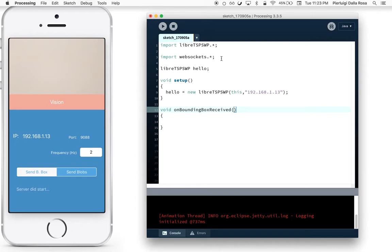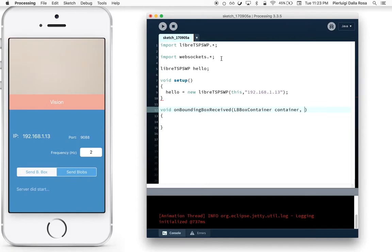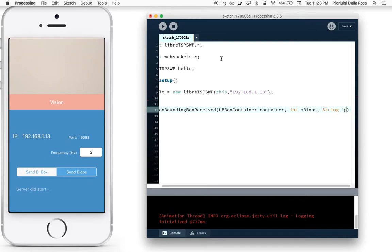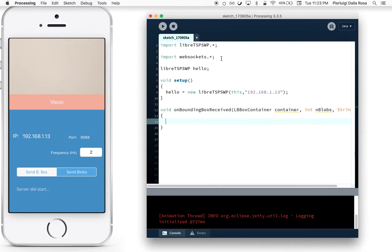The method onBoundingBoxReceived has three parameters. The first one is a container for bounding boxes. The second parameter is the number of blobs that are received. The last parameter is a reference to the IP address of the sender, in case you have multiple phones sending data to you.